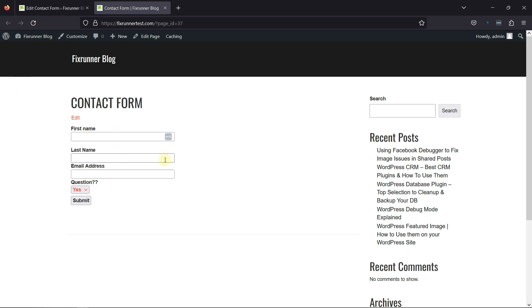So, this was all about how to add a name field in Contact Form 7.